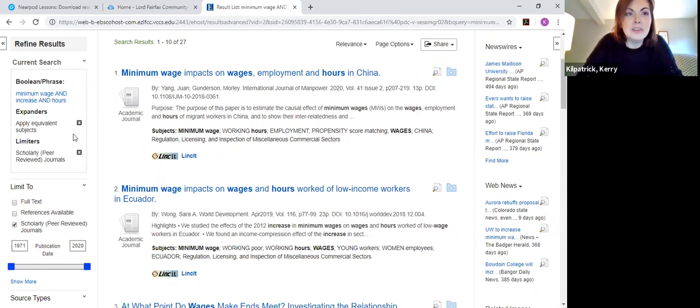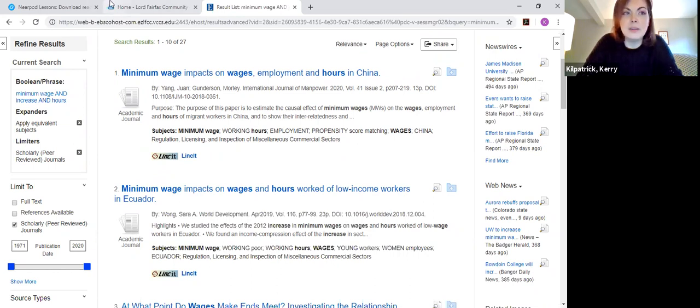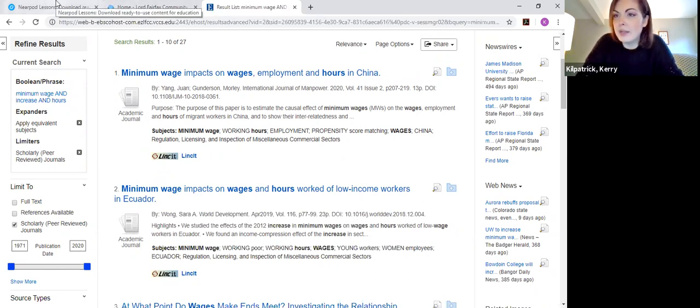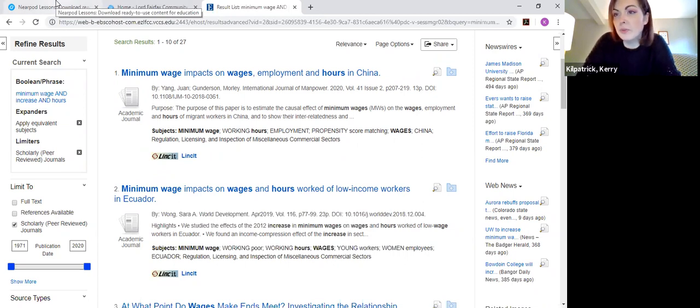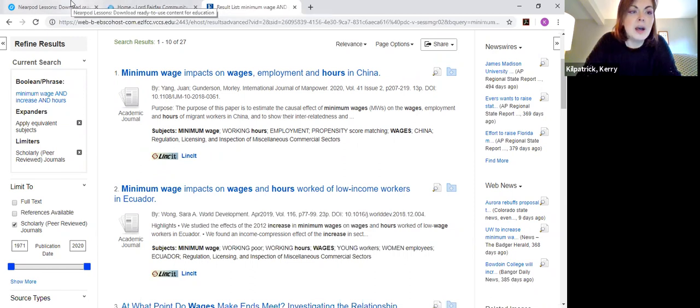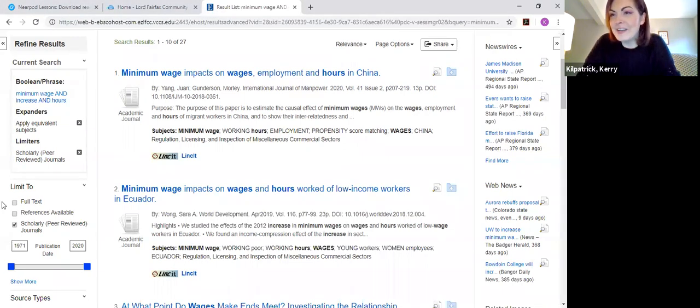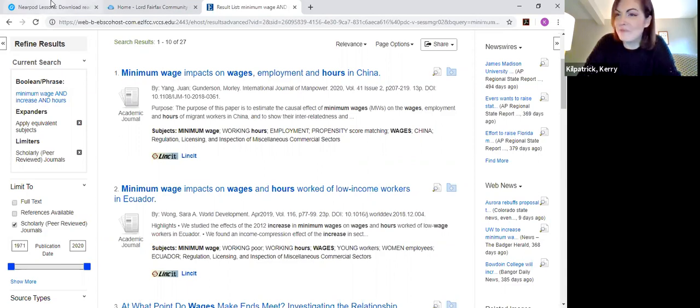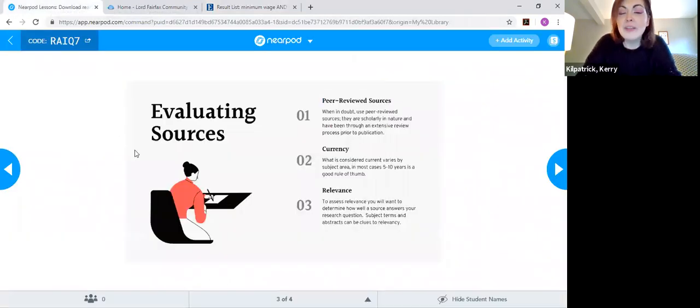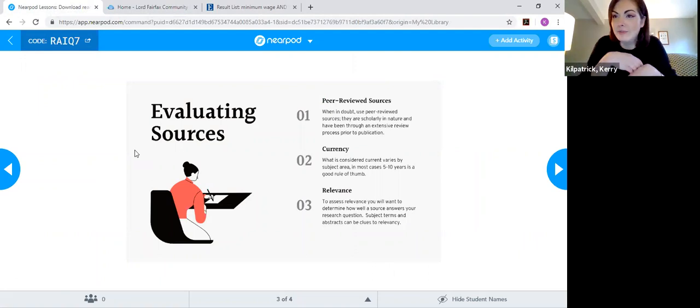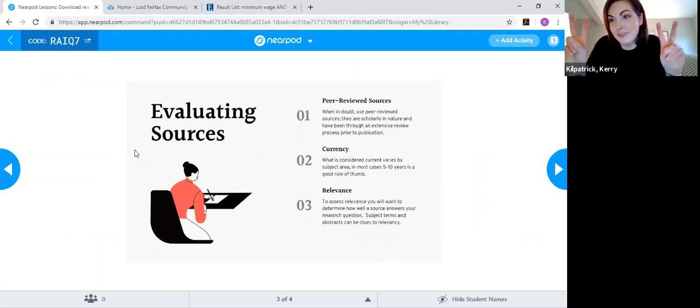That's kind of the quick way of getting yourself to the most trustworthy results is by limiting with that filter on the side. It's not to say that you always have to use it depending on what kind of paper you're writing. If you are writing a paper that your professor is open to using popular sources like magazines and newspapers. But we generally recommend it from the library side of things. We're a big fan of peer-reviewed sources. So that's one way to get an idea of what we like to call good sources.